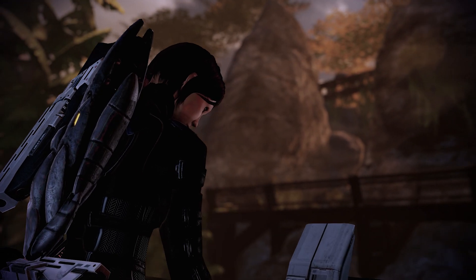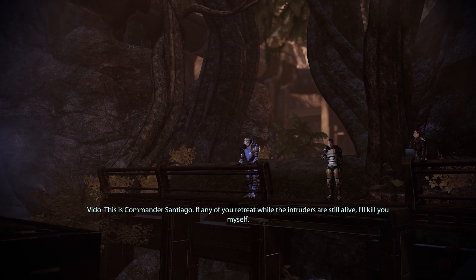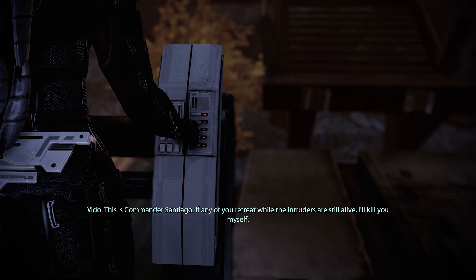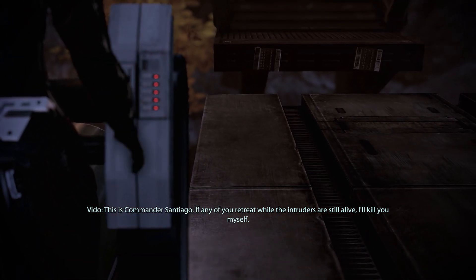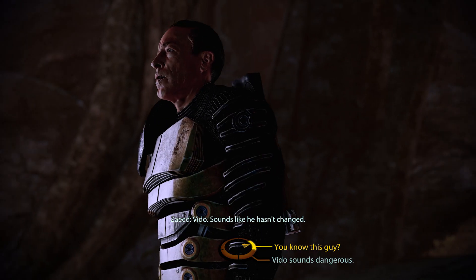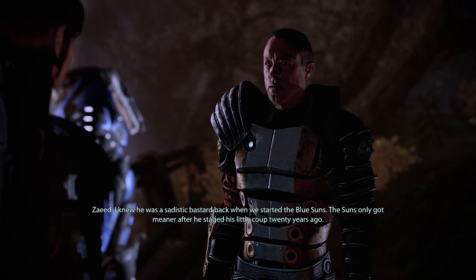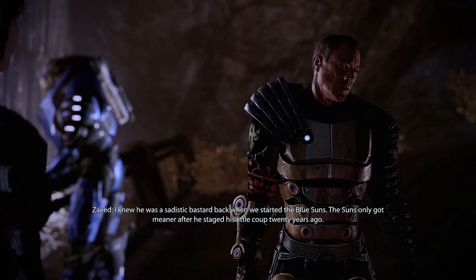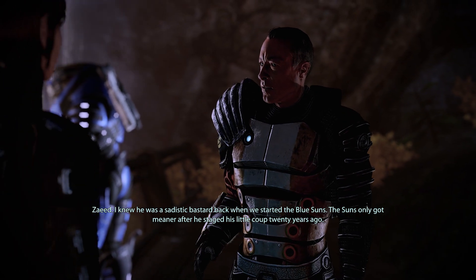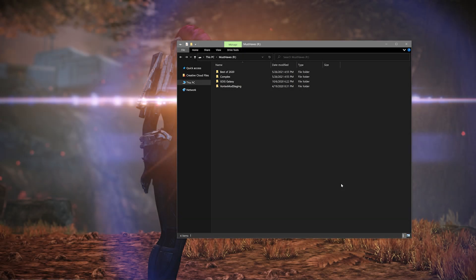Welcome back to another modding tutorial. Today we're going to talk about how to unpack, edit, and then repack your coalesced_int.bin file for Mass Effect 1 and 2 in the Mass Effect Legendary Edition. Once you learn how to do this, you'll be able to manually combine your coalesced-based mods or simply edit the file for a personal edit. This method will only work for Mass Effect 1 and 2 in the Legendary Edition — just apply this method to whichever of the two games you'd like to edit.